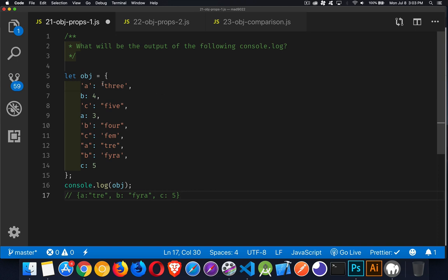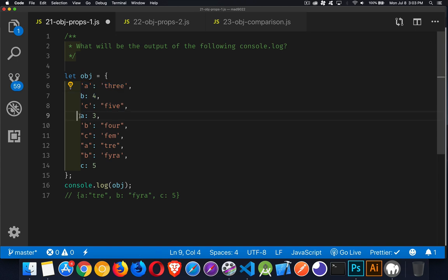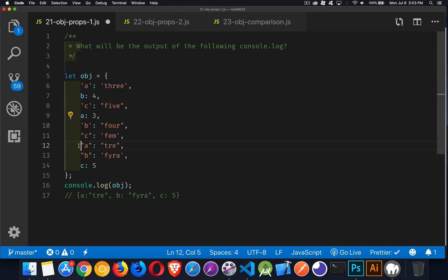And if you define A, B, and C multiple times, you are going to be left with whatever the final value is for those. So these will replace the ones that come before. So these last three values, that's all that's going to be left. Tre, fire, fem. That's it. That's all we'll have inside of there.